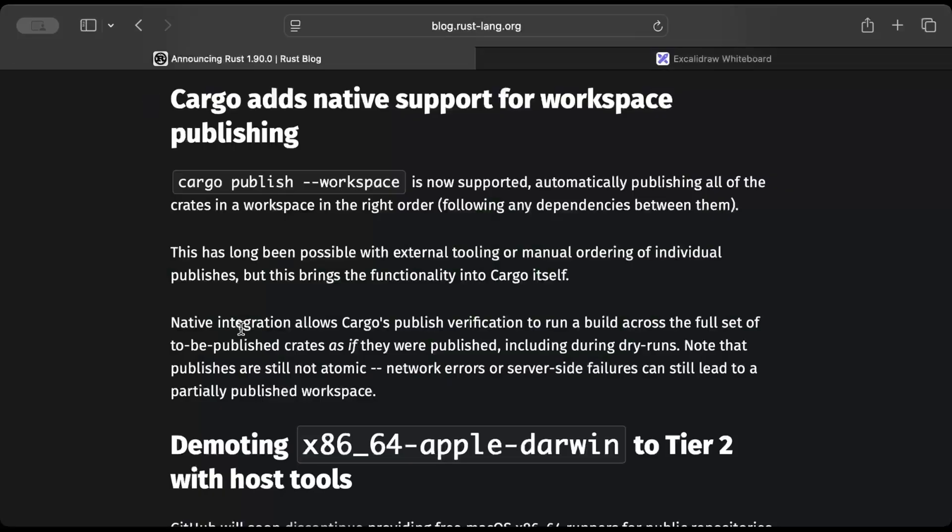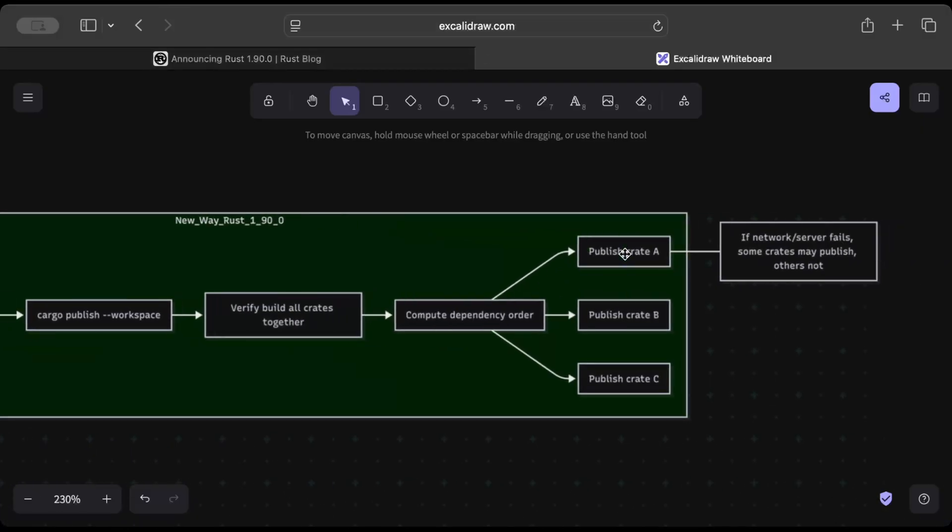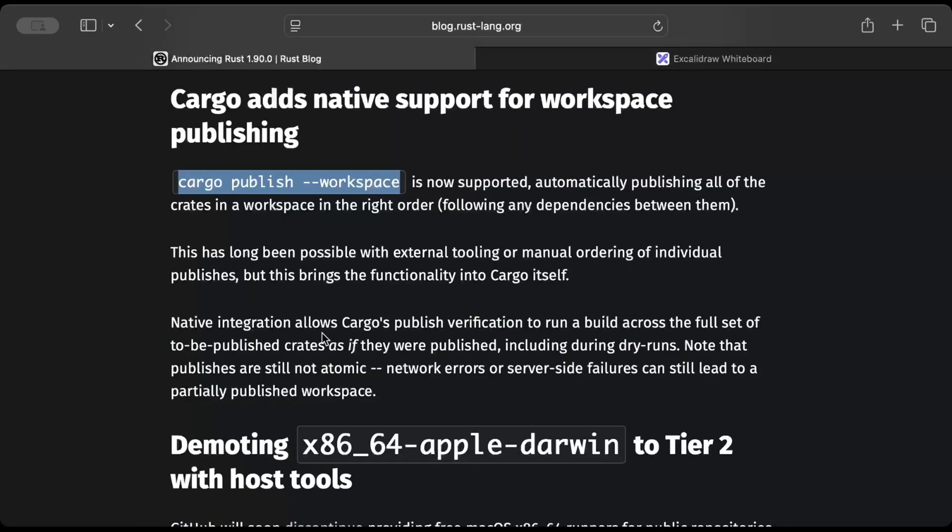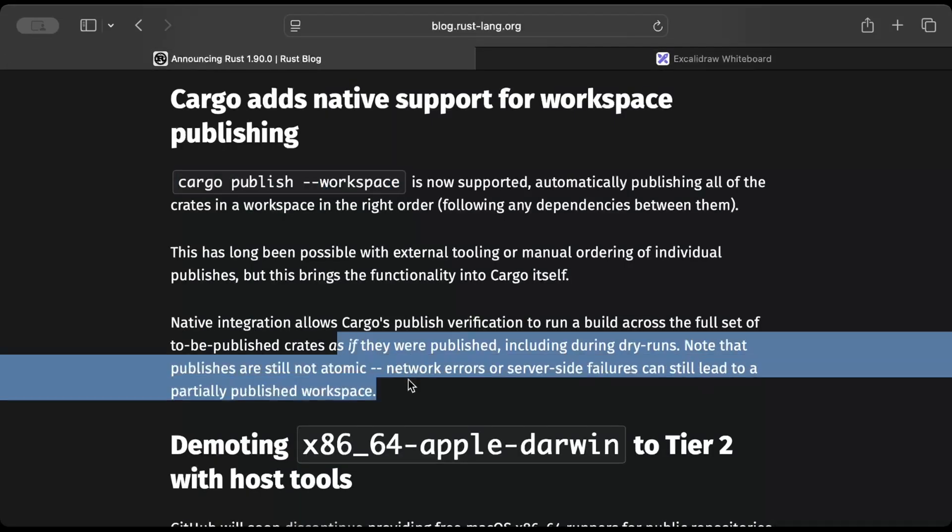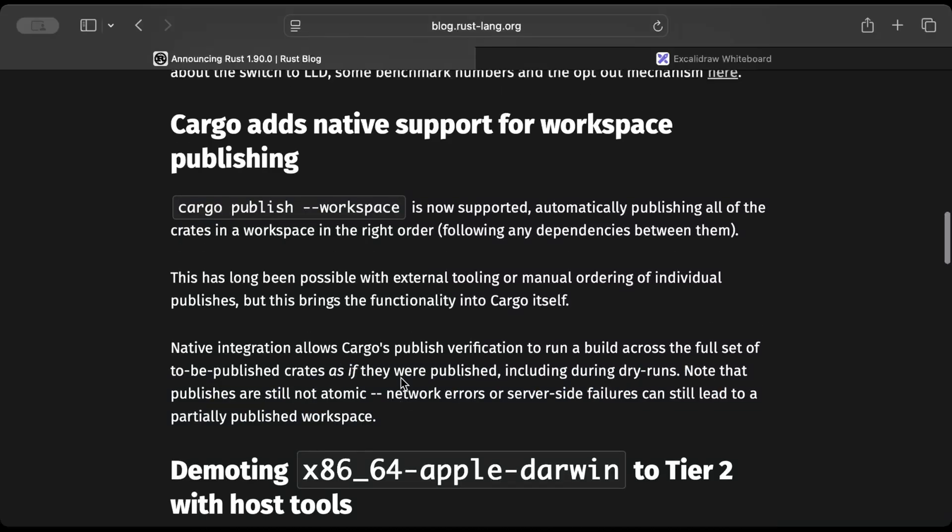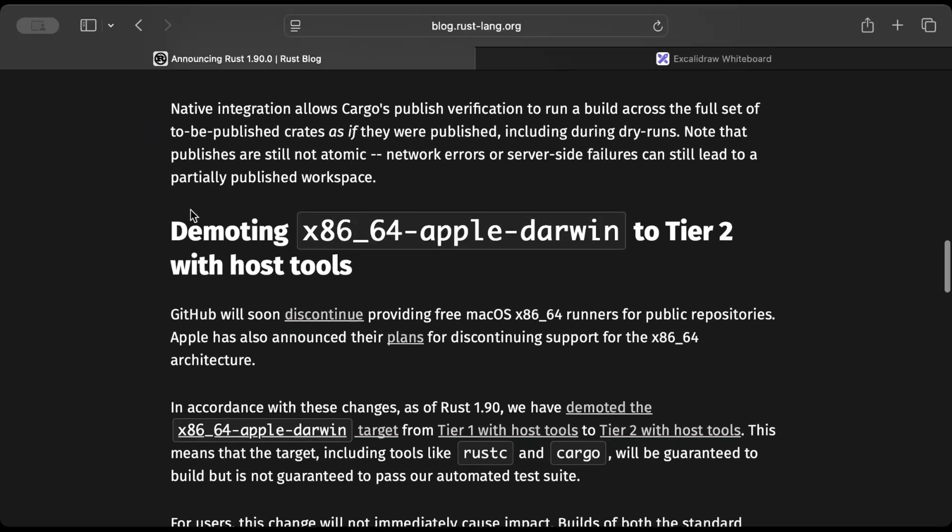But remember, this command still doesn't ensure atomicity, so if there are any failures or network issues, some crates may publish and others may not. There's no guarantee of atomicity—like all publish or none. What happens is in case of network issues, you might have some irregular states which you might not want. But still, do have a try and let me know in the comments what you think about this change.